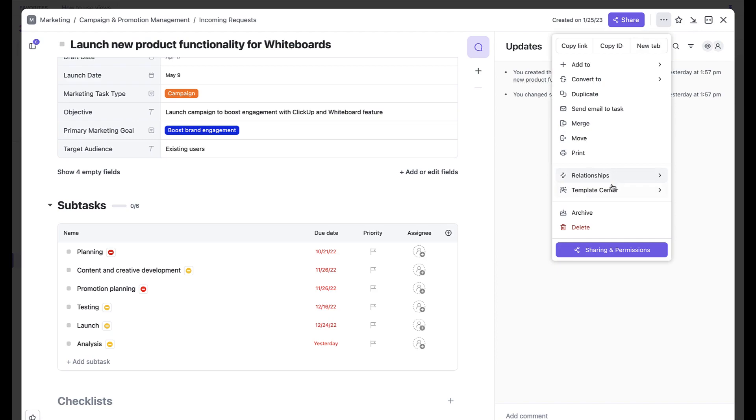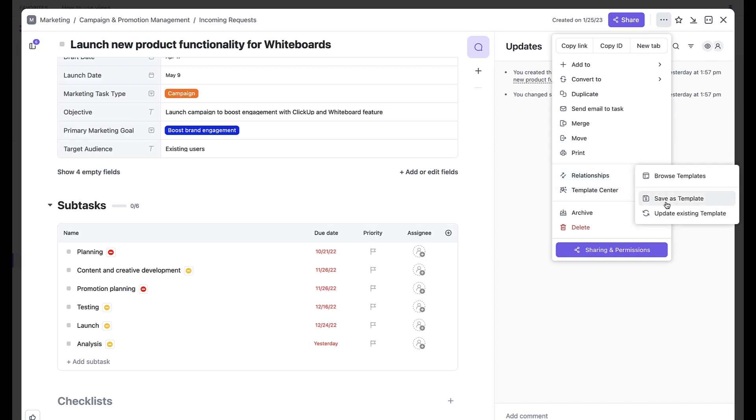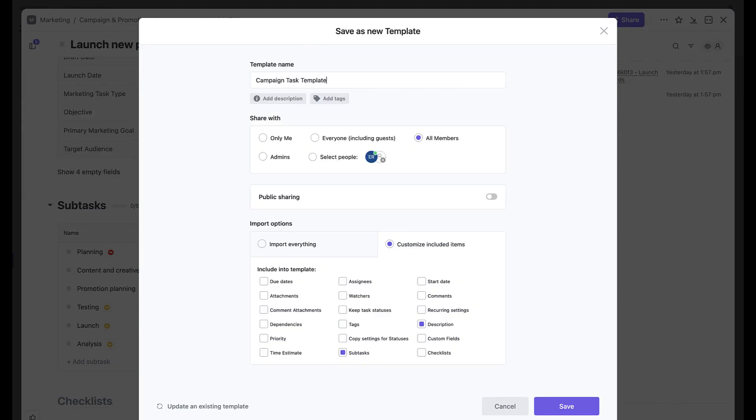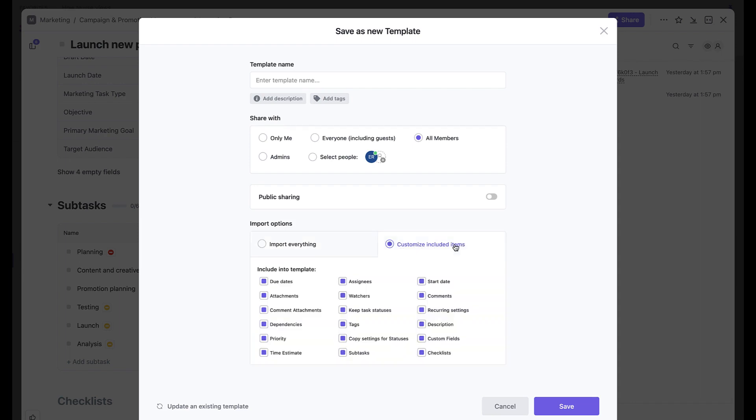Once here, give your template a name and choose Customize Included Items. Deselect everything except the specific items that you added or want to keep. This may include the subtasks, the descriptions, or a checklist. Click the Save button once done.